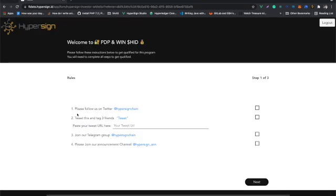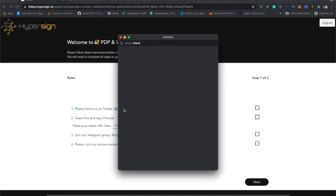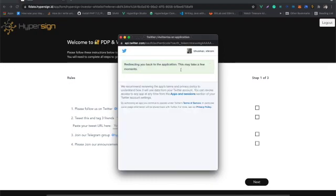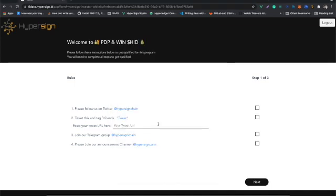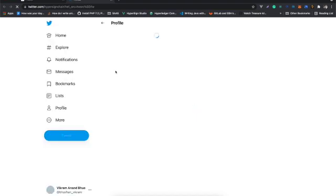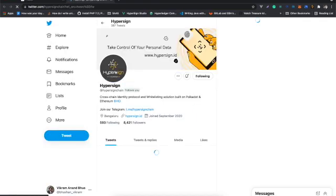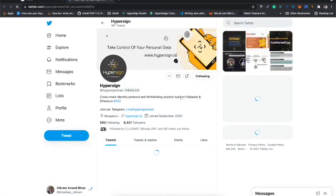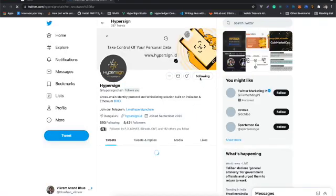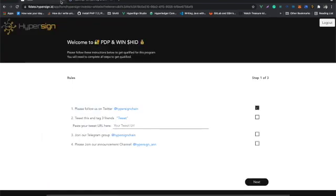Once you've logged into the portal, you can see step one: 'Please follow us on Twitter.' Click on the Hypersign link here—the project link. It will open and authorize Twitter. If you haven't logged into Twitter, you need to log in, and then it will open the project Twitter account that you need to follow. I'm already following Hypersign, so I don't need to follow.